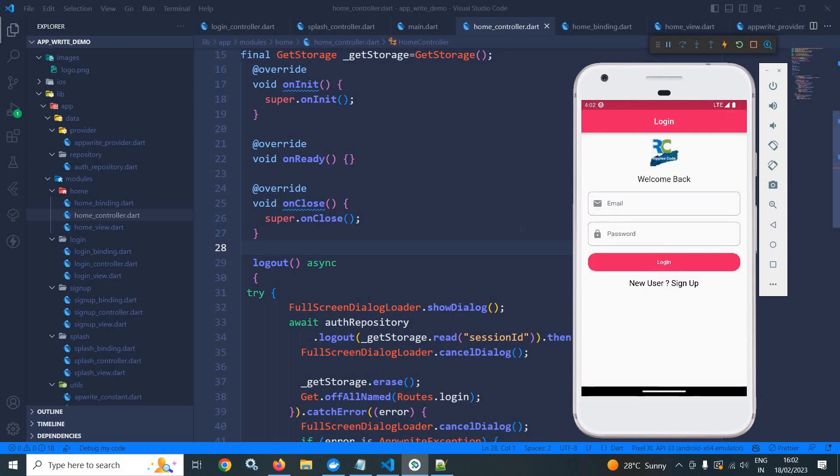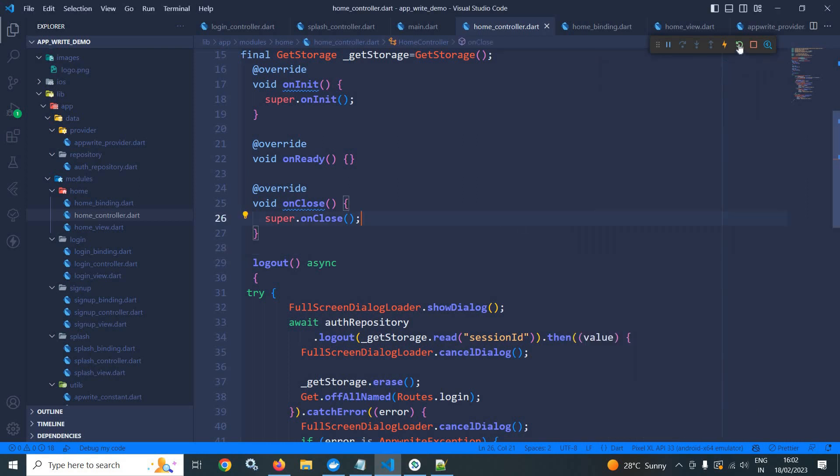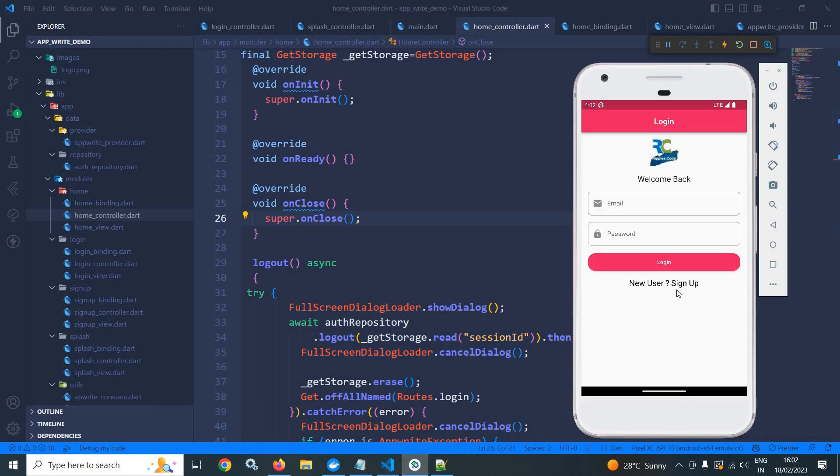Let me log out once again. Yes, it is working fine. Now, let me do a hot restart once again. Now, since the user is not logged in, the user is redirected to the login screen.